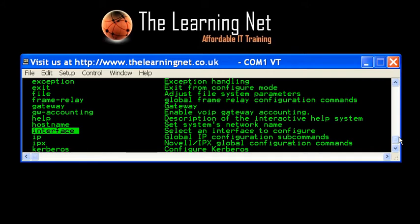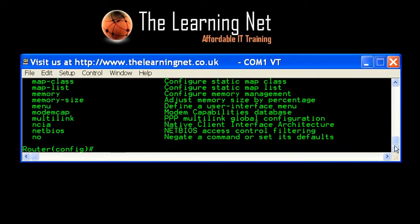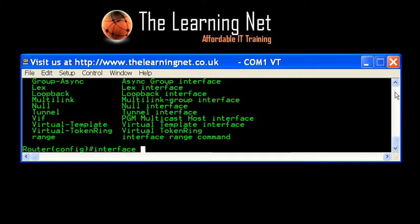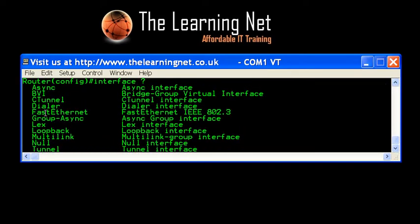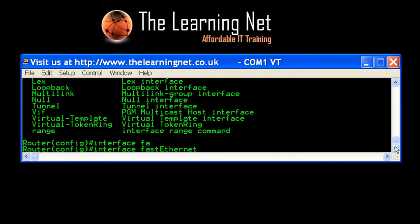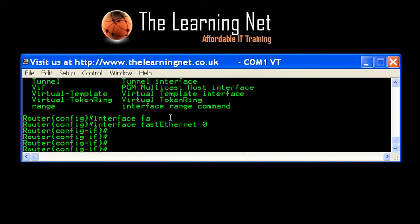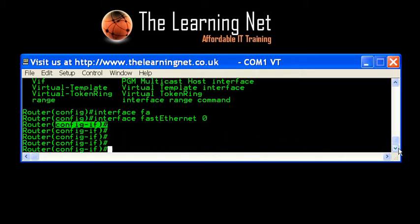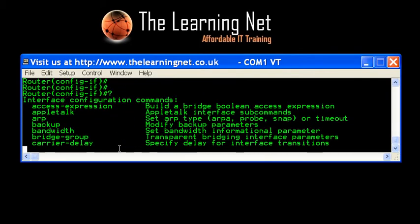From the global config mode — the control panel — I need to choose an interface. I push the question mark and look at what interfaces are available. In this example I want to configure the interface connected to my local area network, my Ethernet network — and that's FastEthernet. I can type just the letters 'FA', push the Tab key, and it will spell the word out for me. I'm choosing FA0 — FastEthernet zero. You can see it's changed from global configuration mode into interface configuration mode.